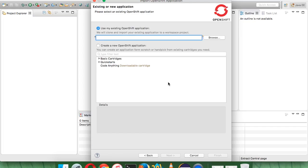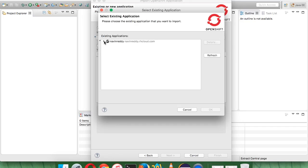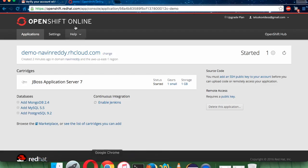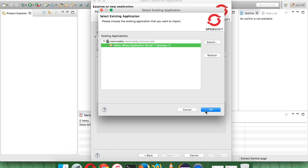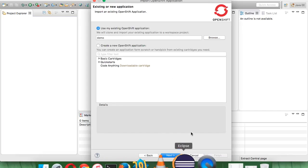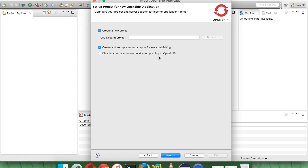It says 'Use my existing OpenShift application'. Since we already have the application on the server, select 'Use existing application' and click Browse. You can see the server has the application named 'demo'. Click OK, then Next. Now specify your project name — since we don't have any existing project in Eclipse, select 'Create a new project' and click Next.